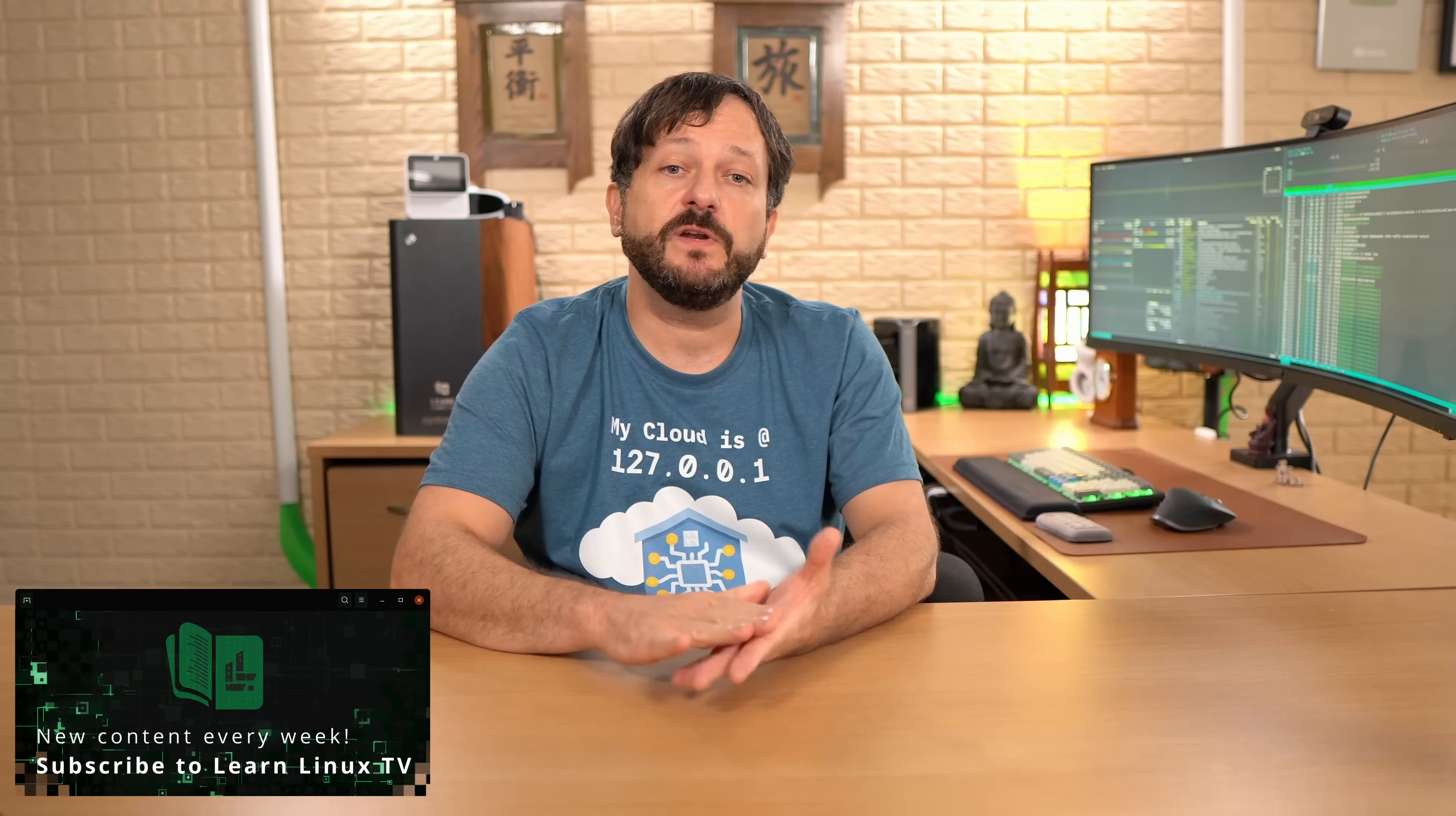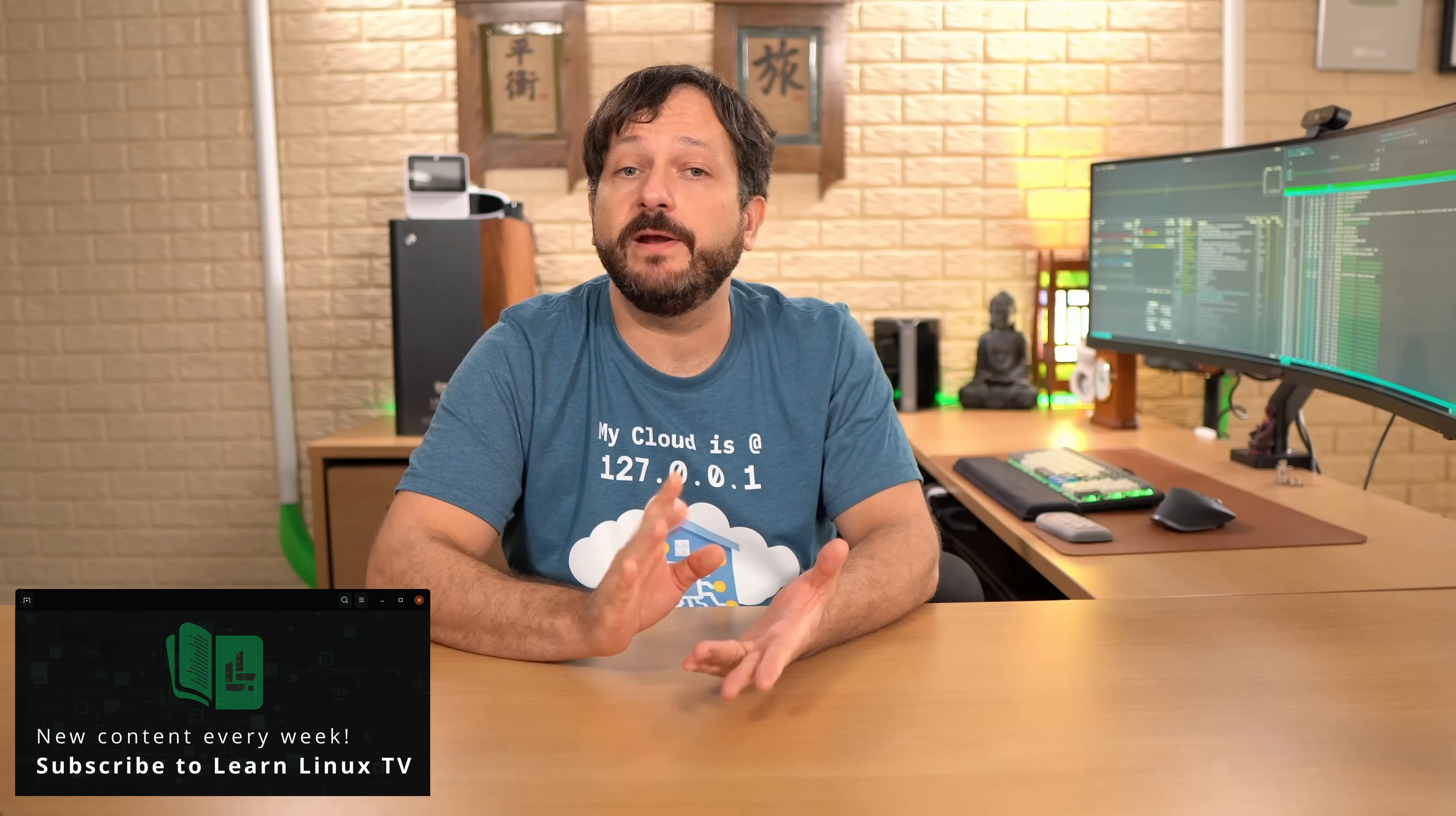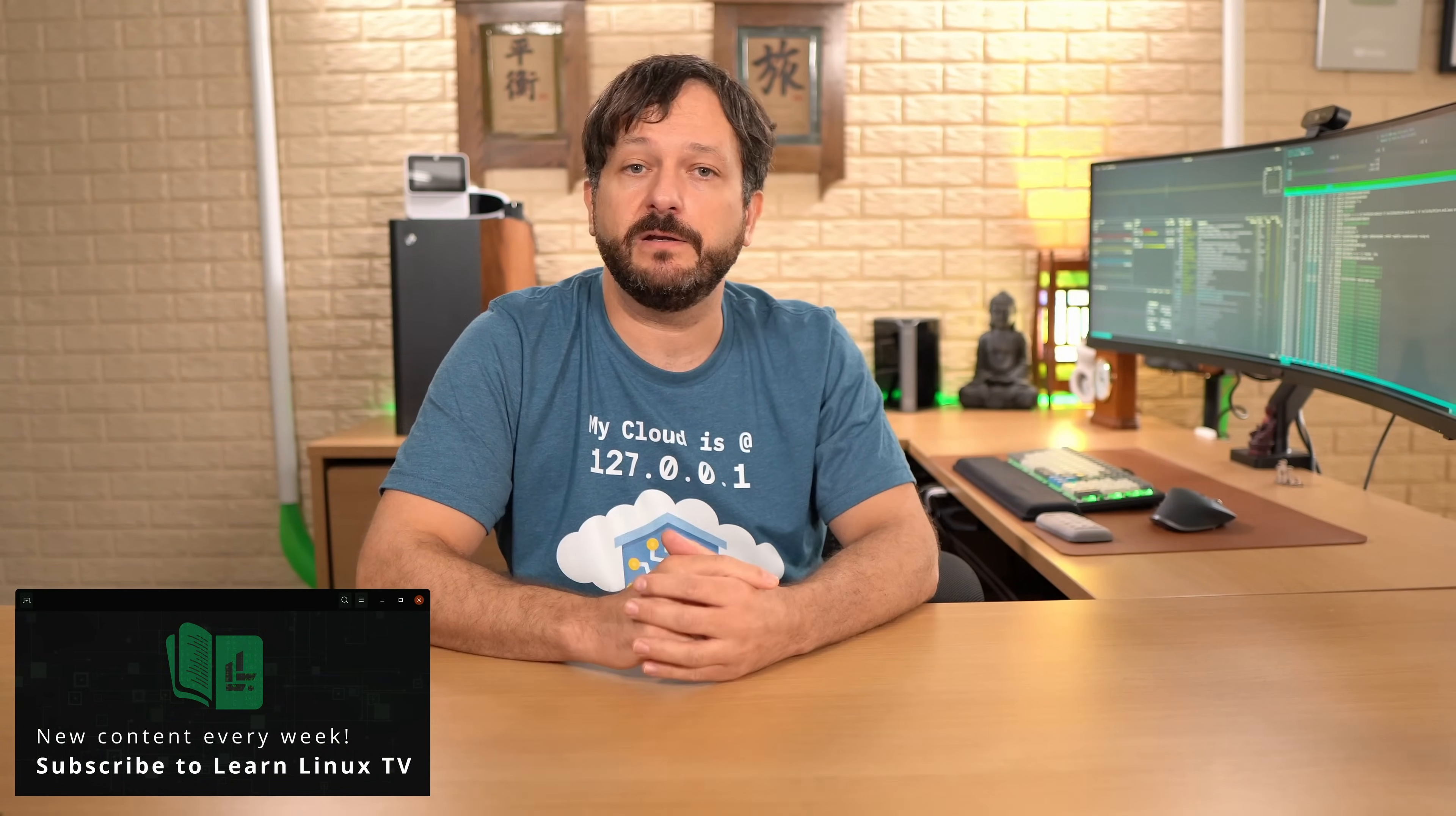Hello again everyone and welcome back to my Linux Crash Course series. In this video, what we're going to do is take a look at a very important command, the IP command.